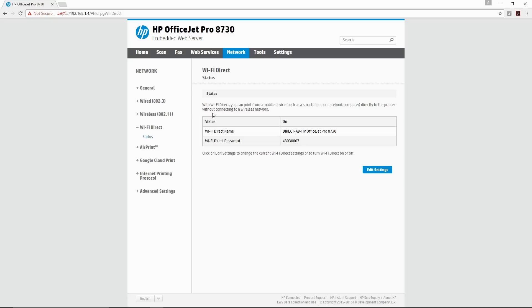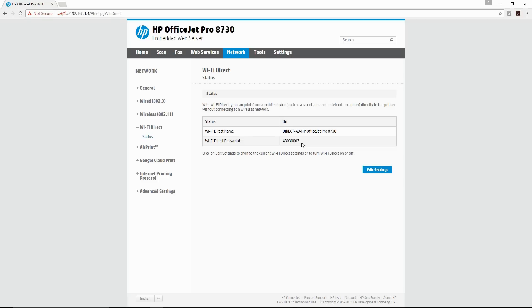Now you are at the WiFi Direct page. You will notice that you have the WiFi Direct name and as well as the password. This is the current password. Go to Edit Settings.